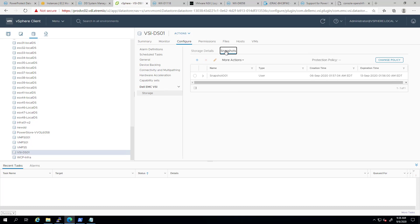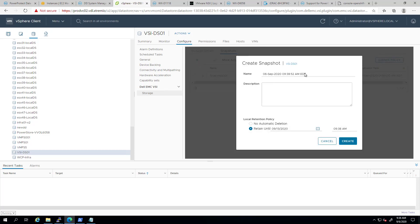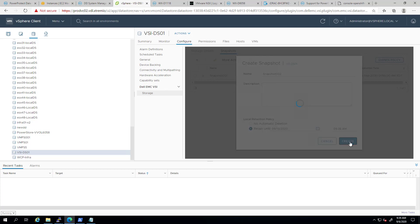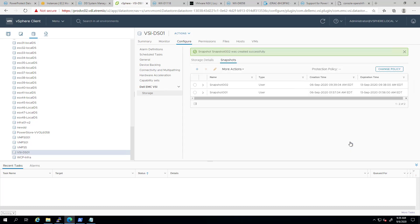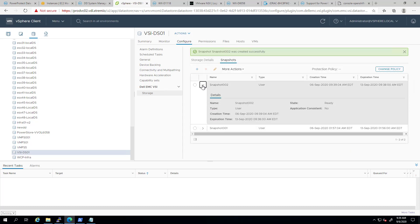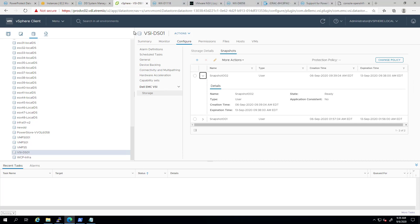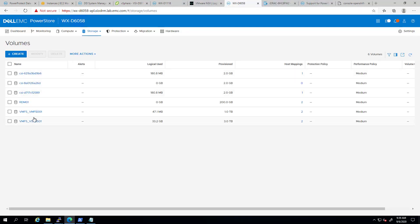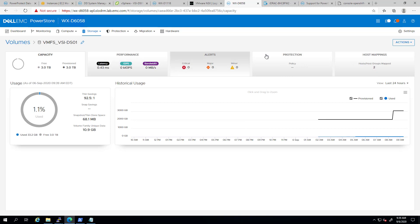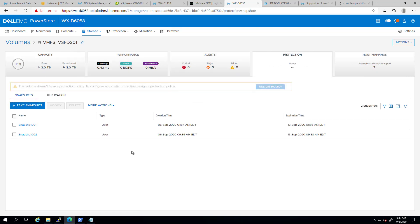I'm clicking on the plus sign to create a new snapshot. Here, I can specify the name and set the local retention policy. Once the snapshot has been created, I can click on it and see the snapshot's details. If I go to the PowerStore UI and select the volume, under the Protection tab, I can find the new snapshot I just created from the VSI plugin.